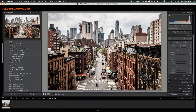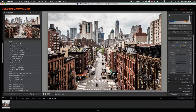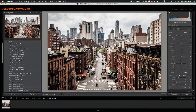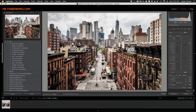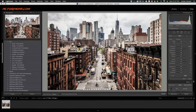A lot of people think when you have an image like this and you want to do the tilt shift effect, you go for the adjustment brush and start painting in the effect. That's a good way to do it, but probably one of the most effective tools is the gradient filter.